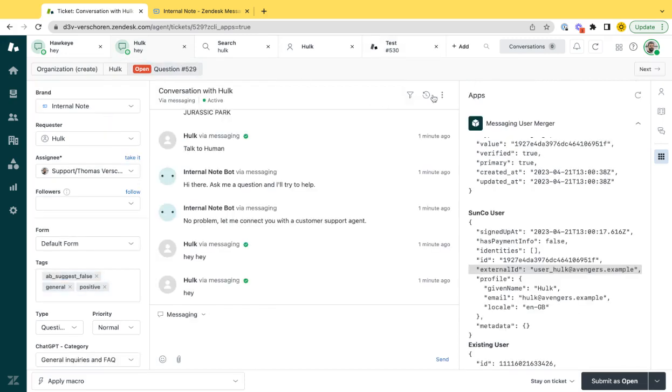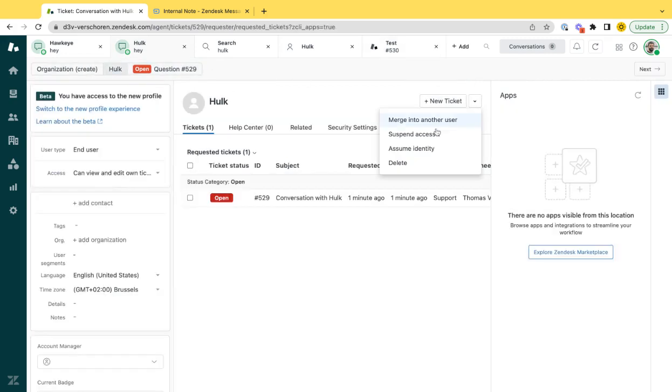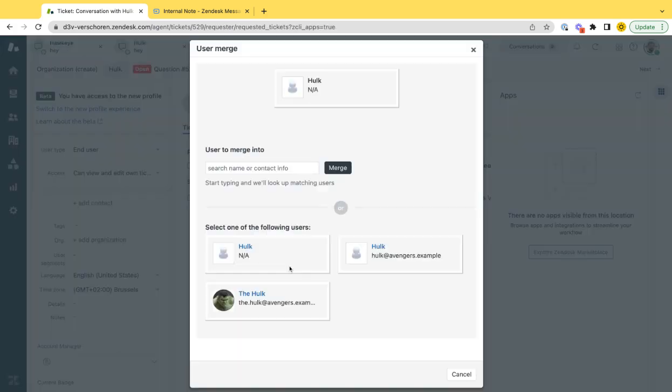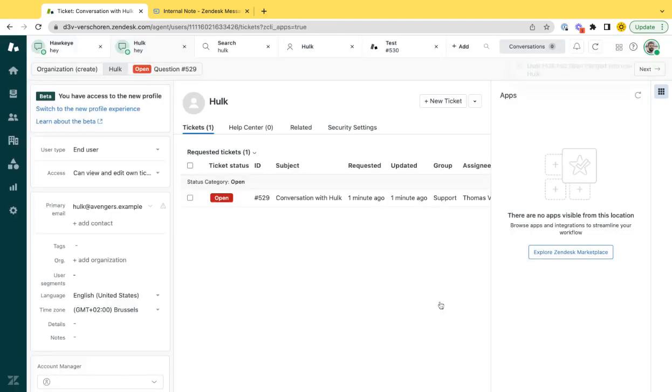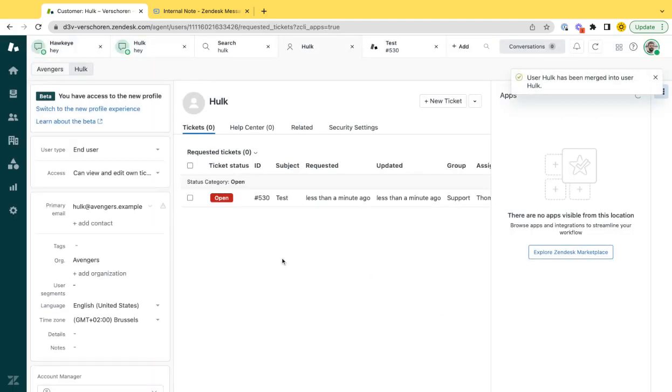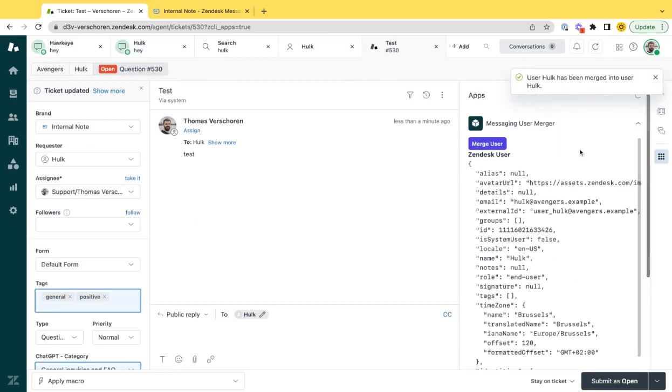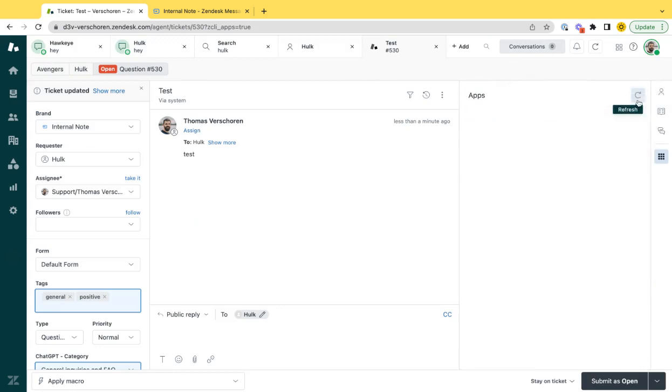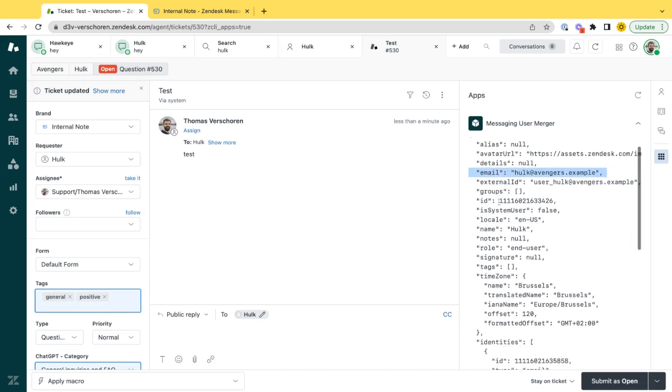What we could do then, is go to this Hulk user, say I want to merge, then I select the existing Hulk user, which I just selected. At that moment, they are being merged. If I look at my ticket now, and refresh my log, I will see that now, what I have is that original existing Hulk user with external ID in the email address.